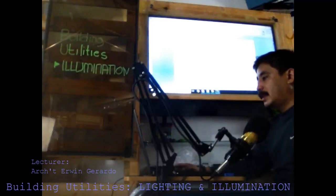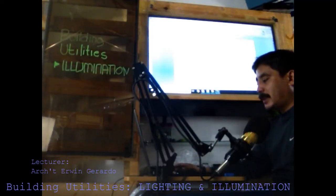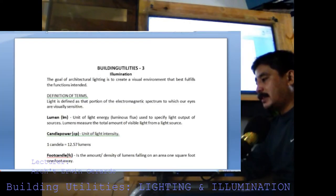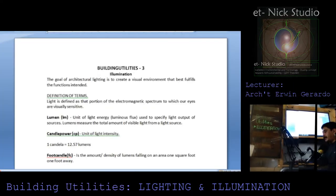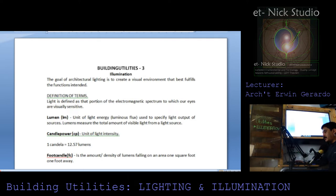Today I'm going to tackle Building Utilities 3, Illumination. The goal of architectural lighting is to create a visual environment that best fulfills the functions intended.